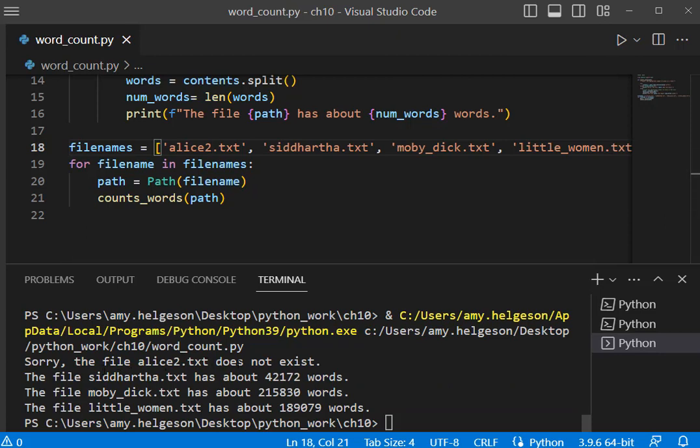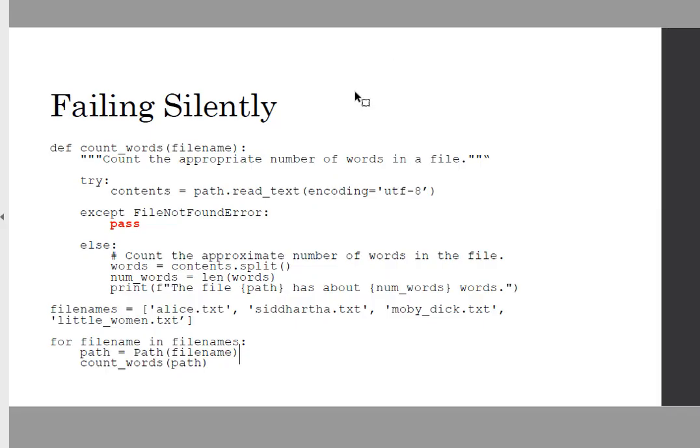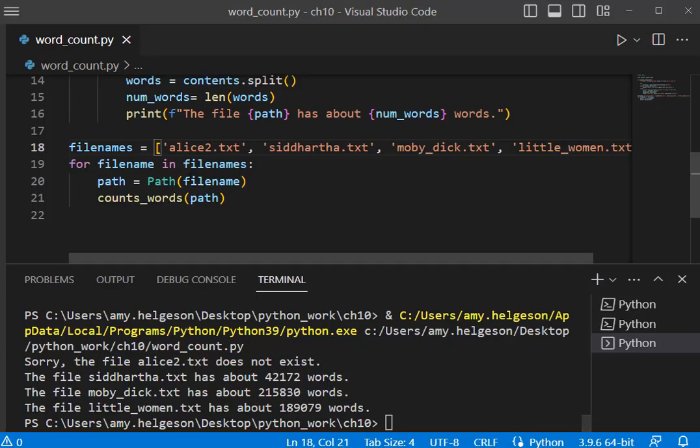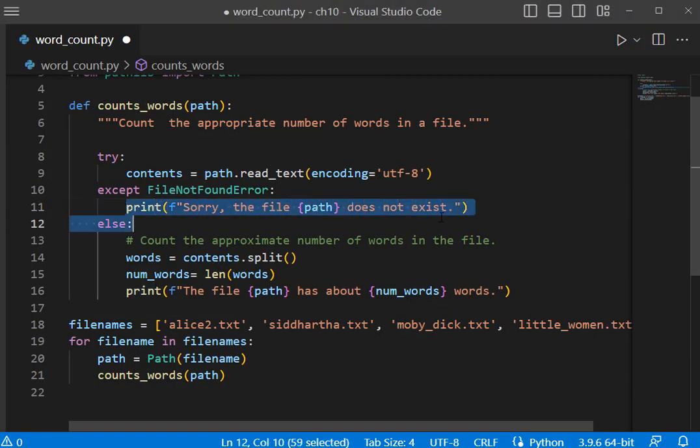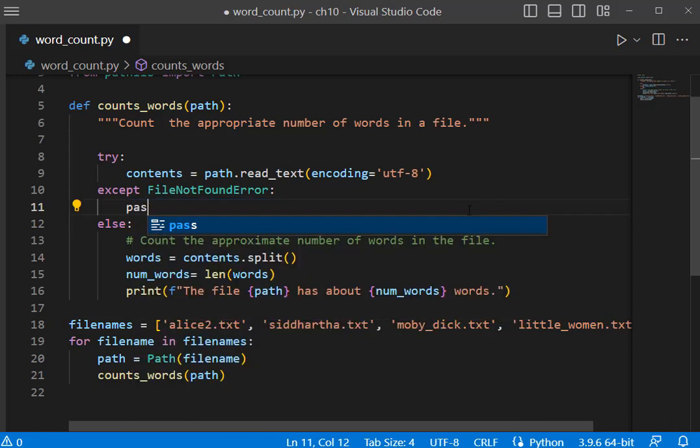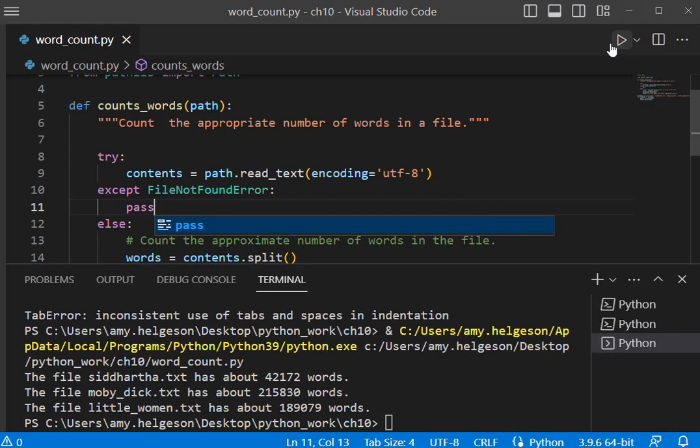We can also fail silently, meaning that if we have a traceback error we can just code the word pass. Let's update this line here to just say pass and then run. Notice that there is no output for alice2.txt.